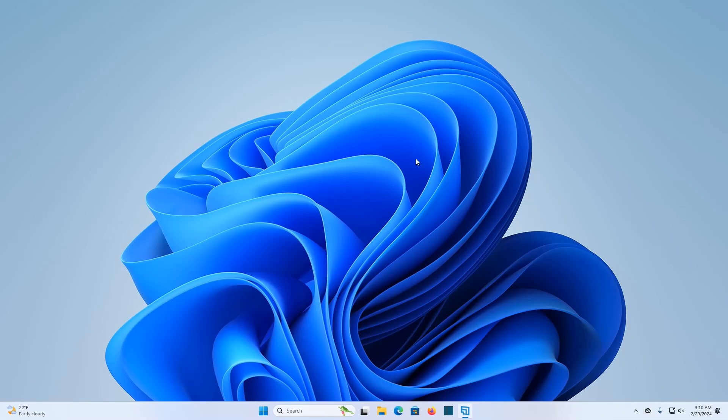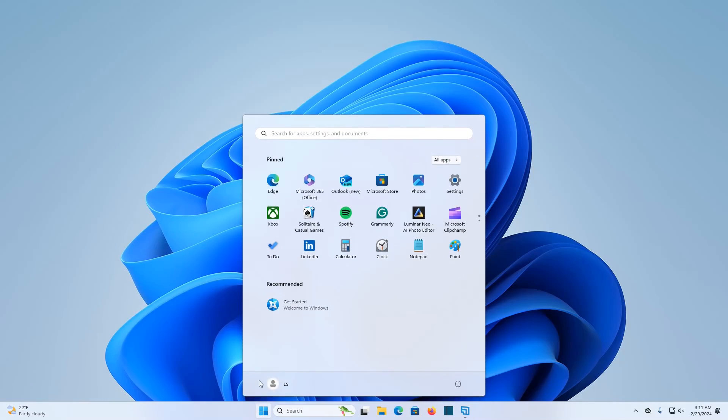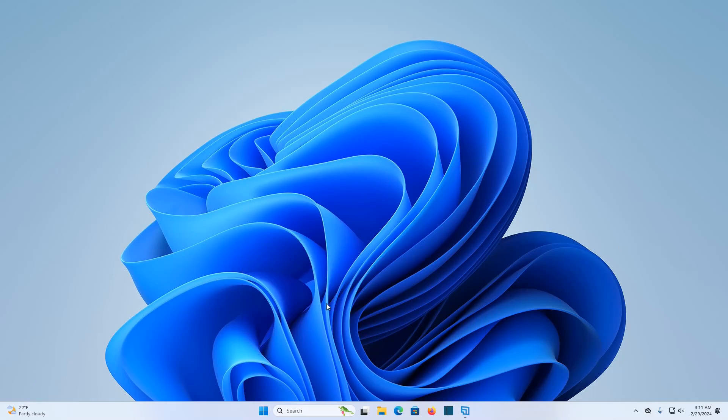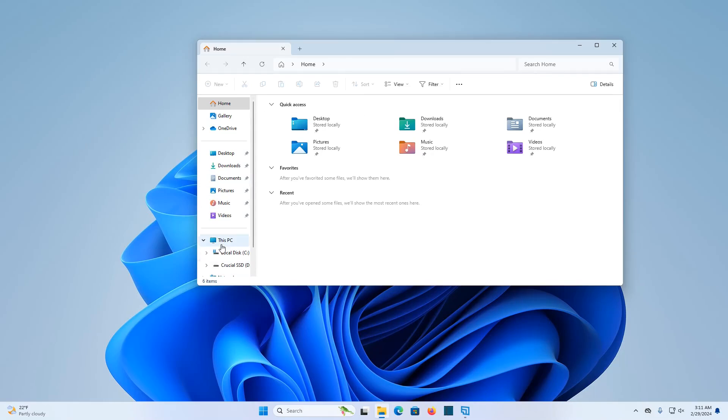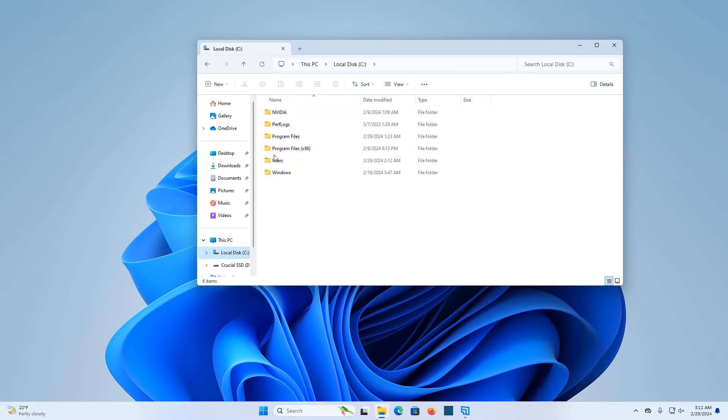So now I've logged into the new user profile account that I had created. And you can see it has a different name on the user account. So what we want to do at this point is transfer over the files from the old account to this account. So we're going to do that by opening up our file explorer. And in our file explorer, we want to go down and click on local disk, and then users.